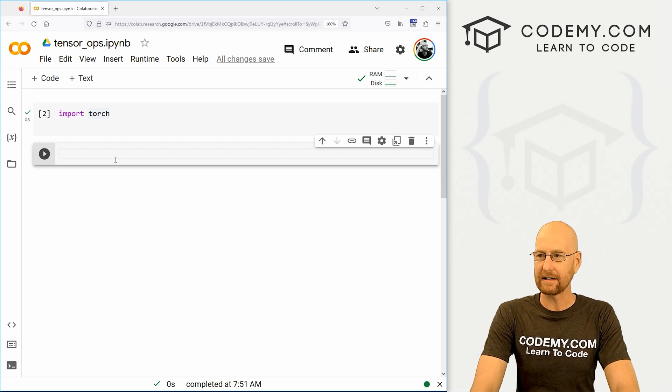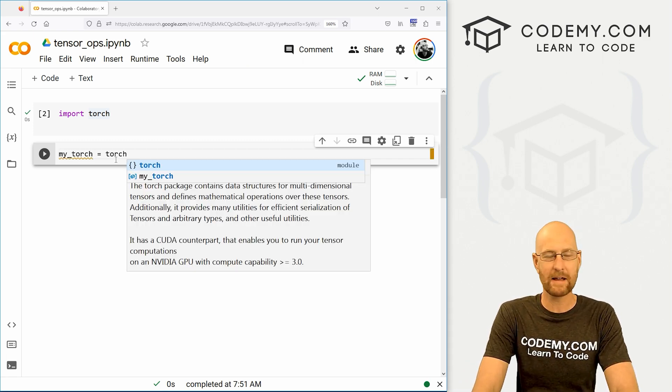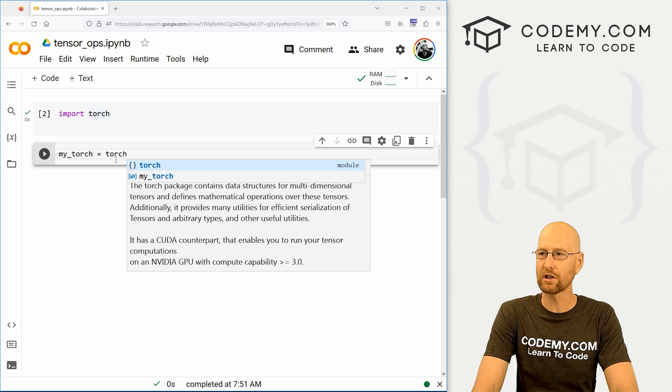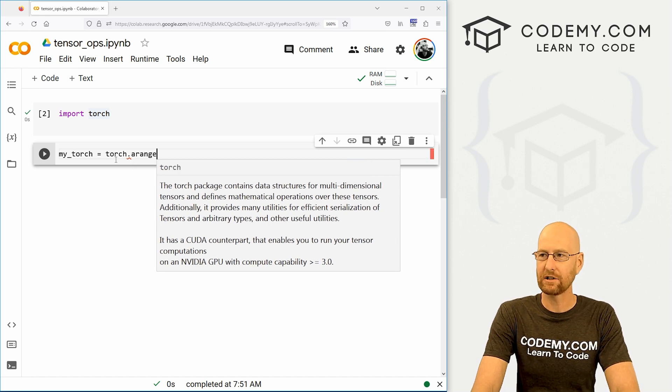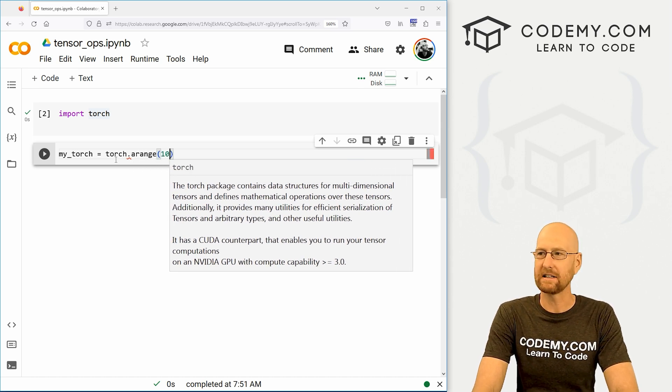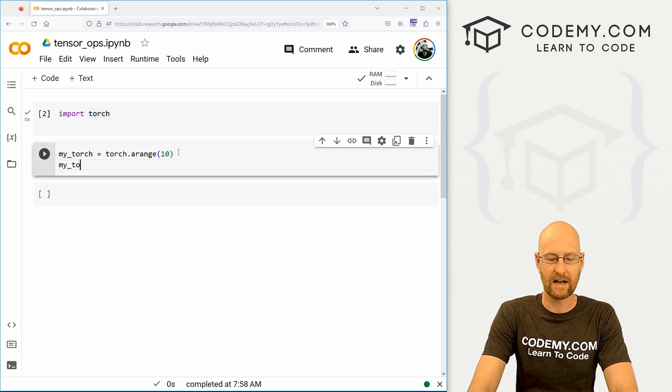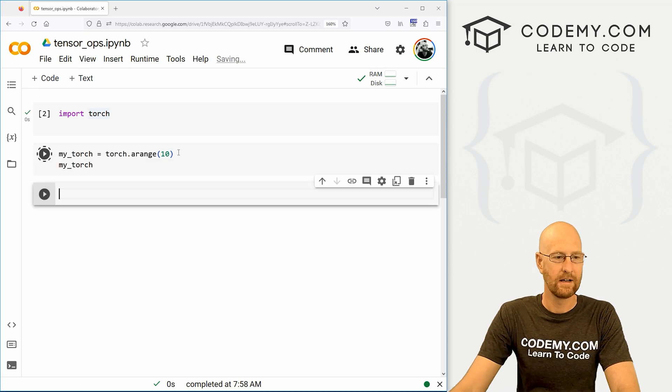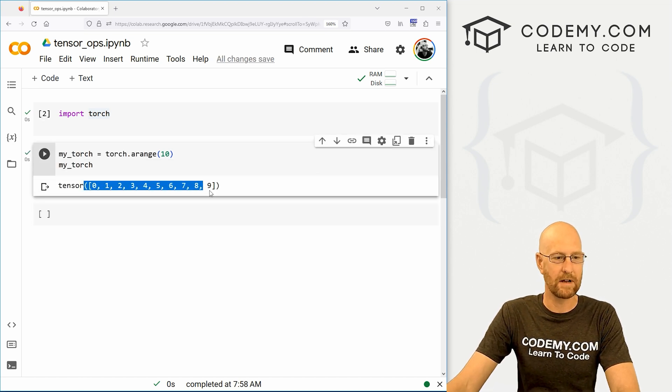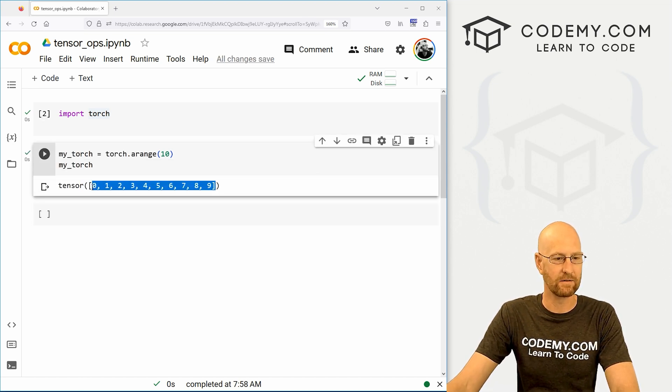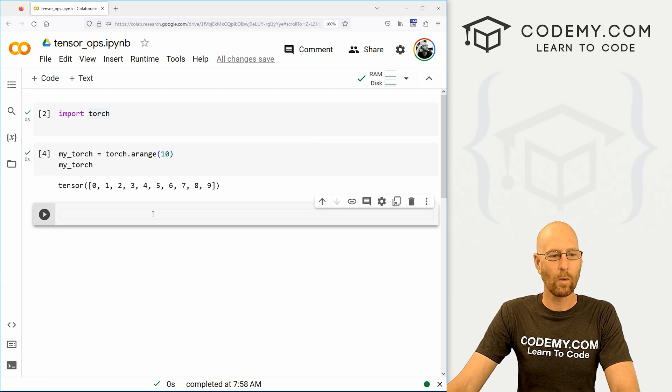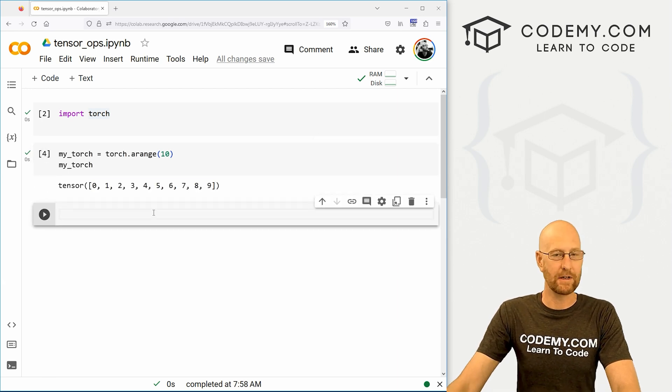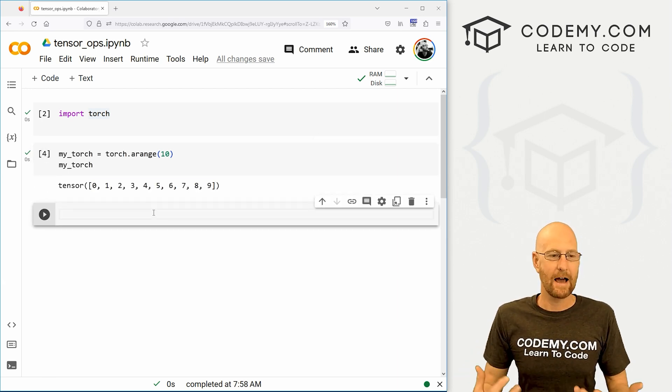So let's create a tensor. So I'm just gonna call this my_torch. And let's make this into a torch with an arange of let's say 10. So we can view this guy. And we can see, we've just got a basic tensor with 10 things here, zero through nine. Well, what if we need to reshape this? We often need to reshape our data, how do we do it?